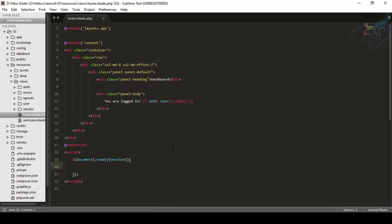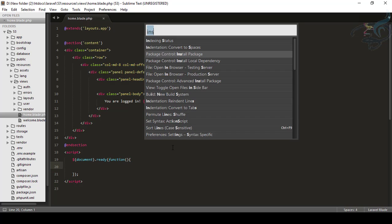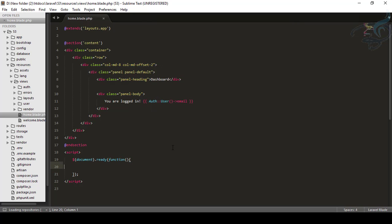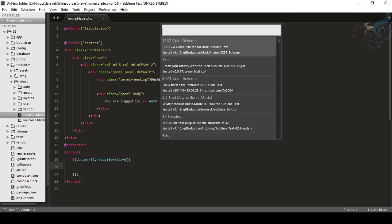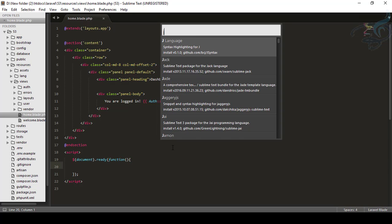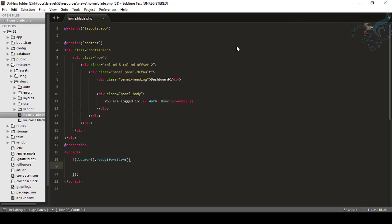So instead of these things, what I will do, I will just download the package for jQuery. Again, shift control and P install package and loading repository list of packages. We have list of packages now type just jQuery and it's here in front of you. So just load this jQuery package and it's loading. Yep, it's done.